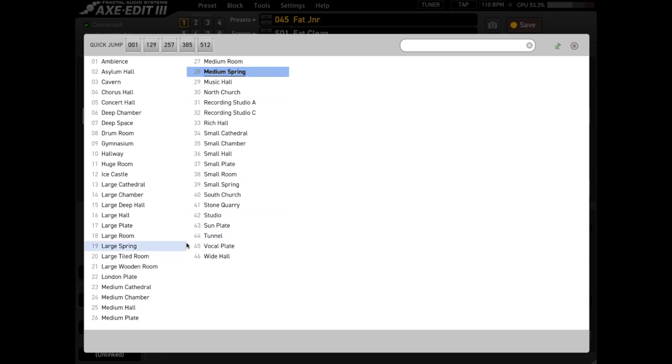Out of all those types, you can hear that the cathedral is very lush. It's a really bright reverb as opposed to something like the plate reverb, which is a little bit darker. And the room reverb is a much smaller space as opposed to something like the hall. So there's a wide variety there.